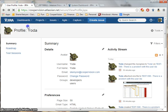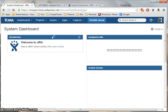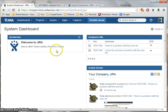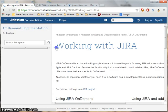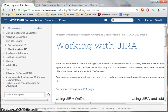From the Systems Dashboard page, you'll see a link to the JIRA User's Guide. This is the quickest way to get access to online help for all things JIRA.